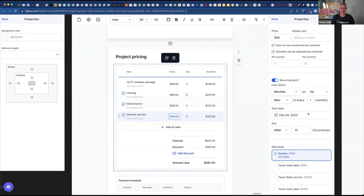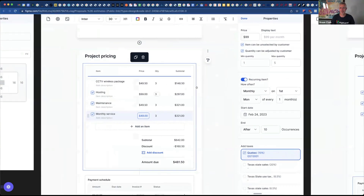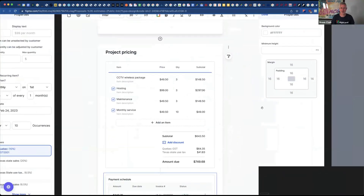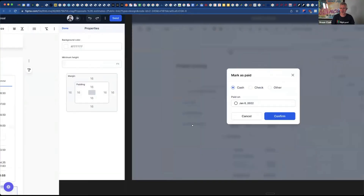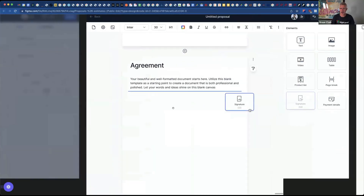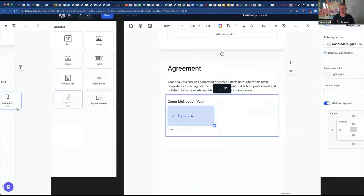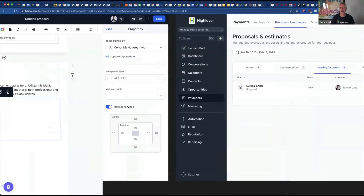Oh look, it says 'monthly service' — almost like that's recurring. Somebody thought of it. This is a nice thing about having a great product team. Then obviously they're just talking about how you can mark it as paid. And then this is where the signature stuff comes in — you can have single signers, you can have multiple signers, all that stuff.